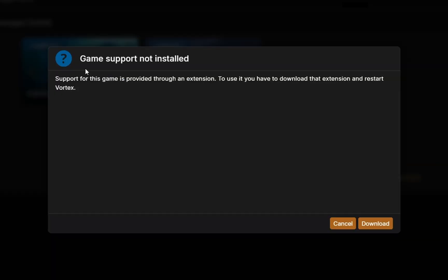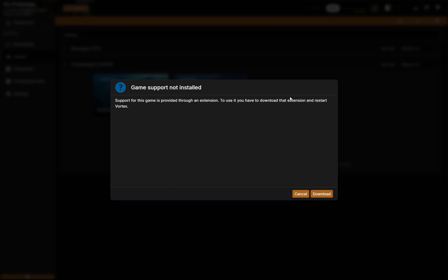It's going to give you a prompt that says 'game support not installed — support for this game is provided through an extension, you have to download that extension and restart Vortex.' Just hit download, because it's going to download Vortex support for Subnautica so you can actually use Vortex with it. This is a mod you absolutely have to have — nothing will work if you skip this step.